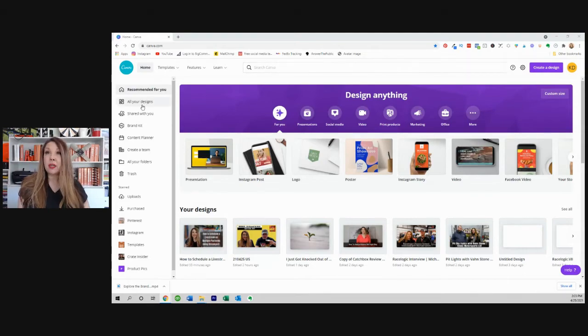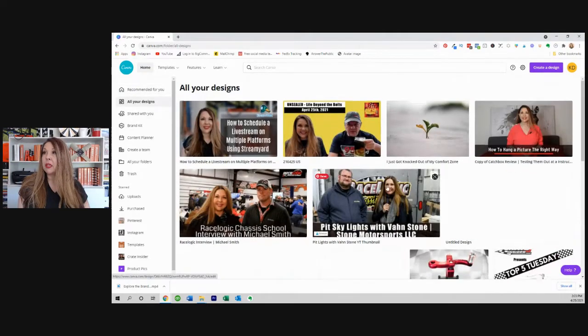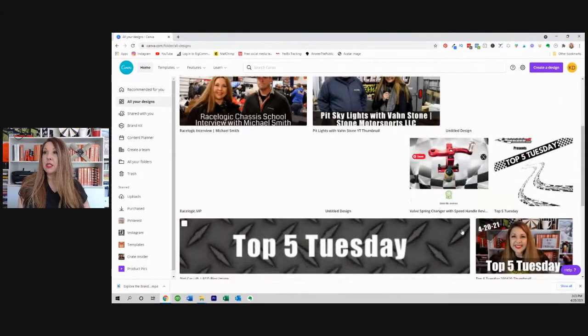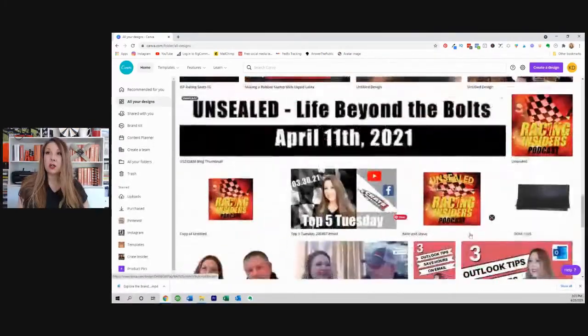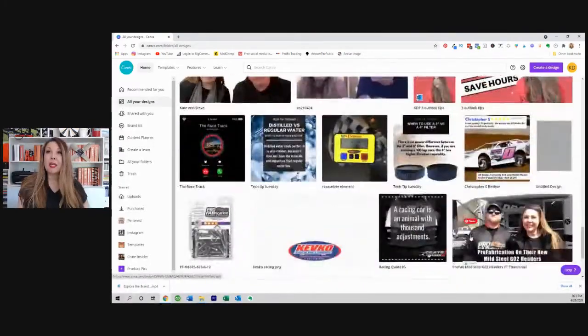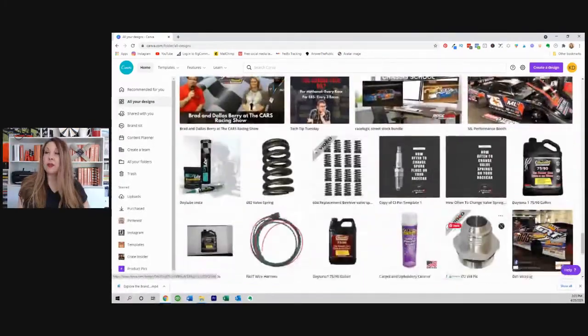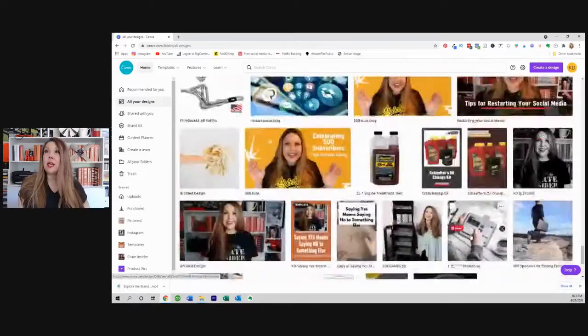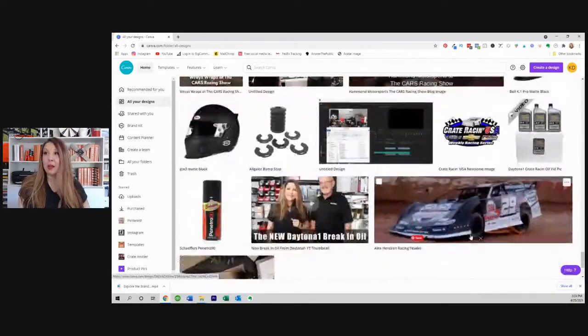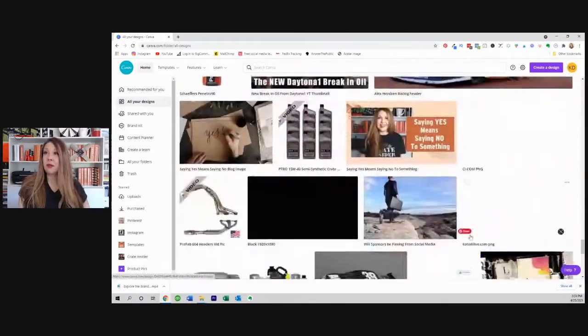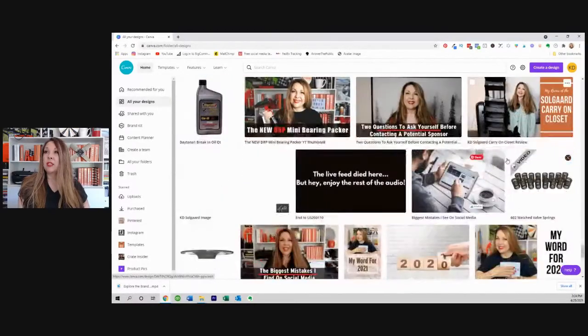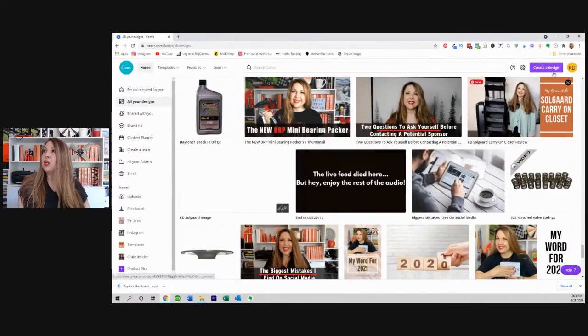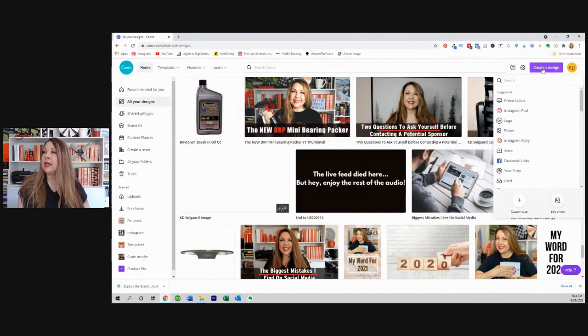And when we click and look at all your designs, I mean, we literally use this so much. There are probably thousands and thousands of things that are in here. Any of my thumbnails for all of our YouTube channels, Instagram, we use this for tons of stuff. So let's go ahead and create a design.